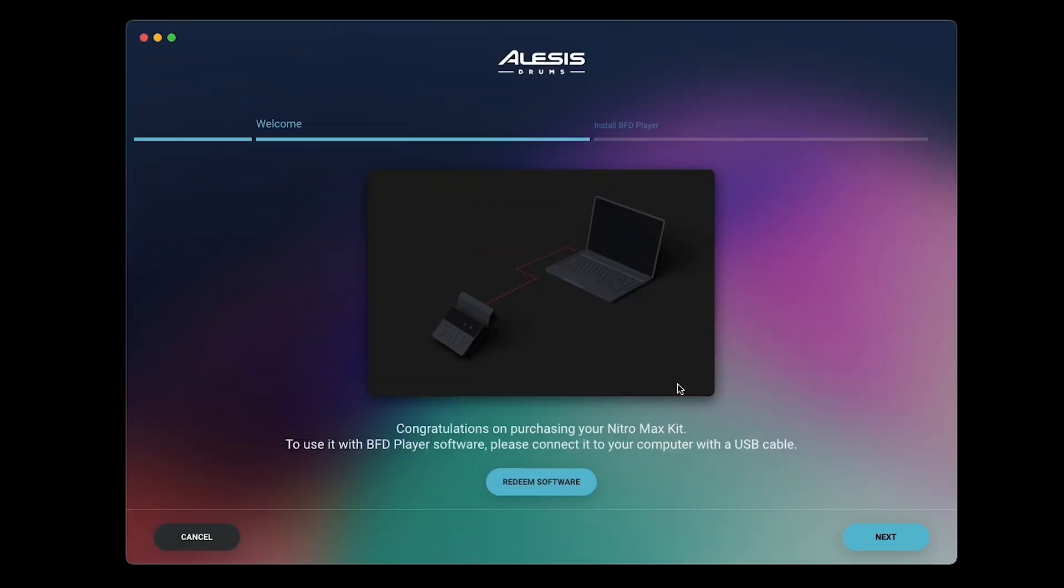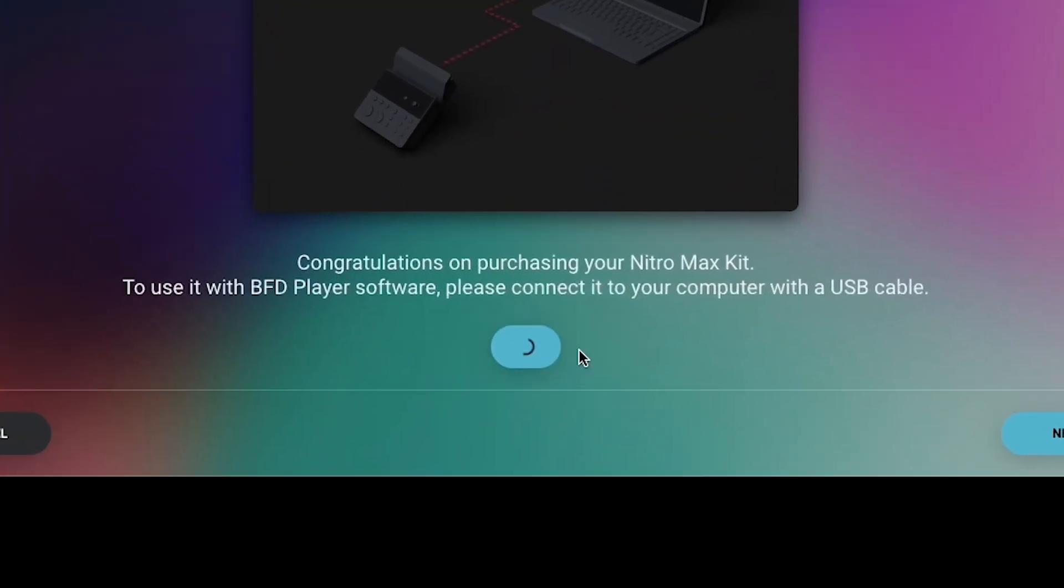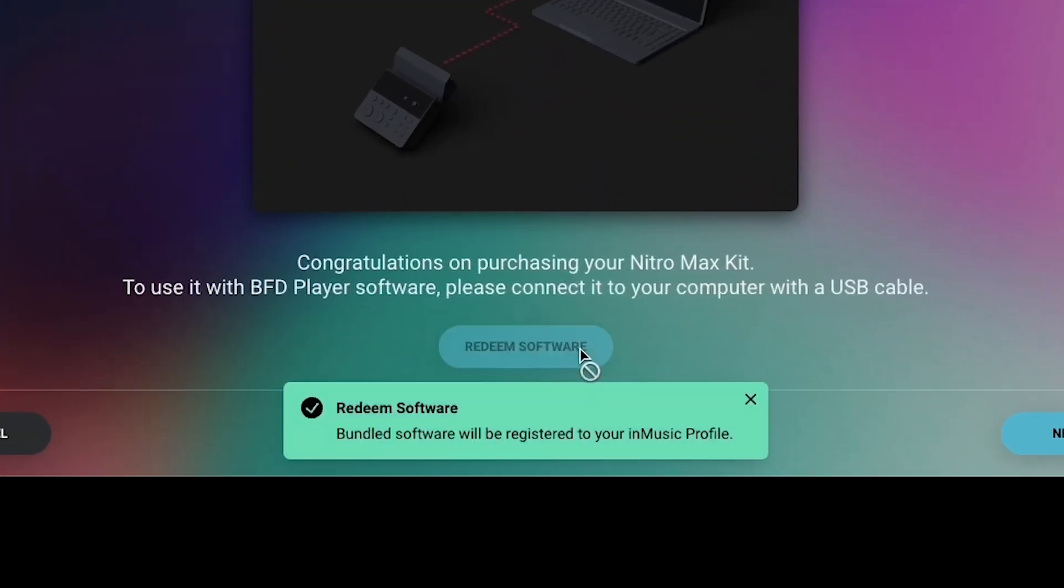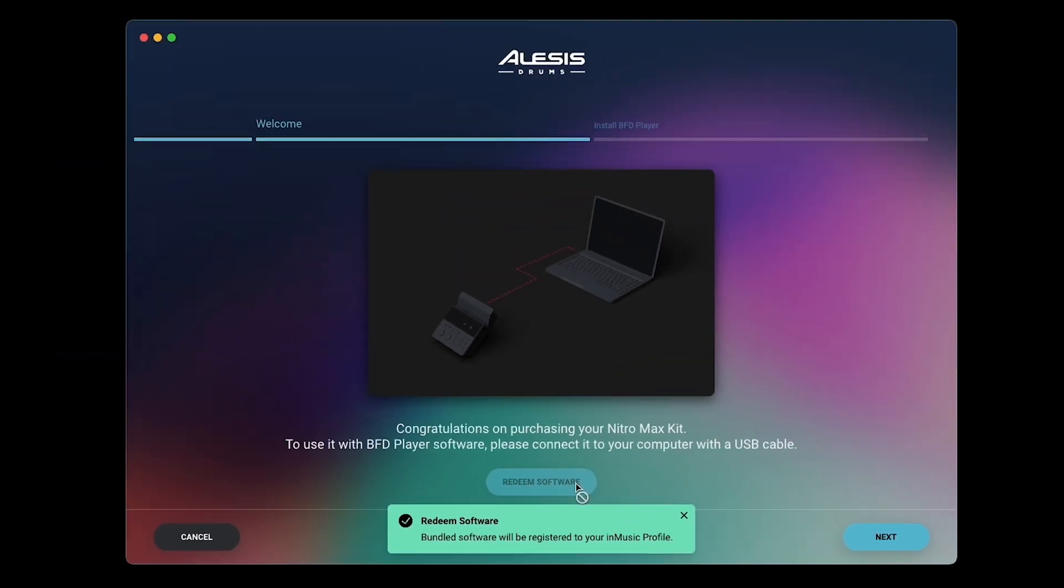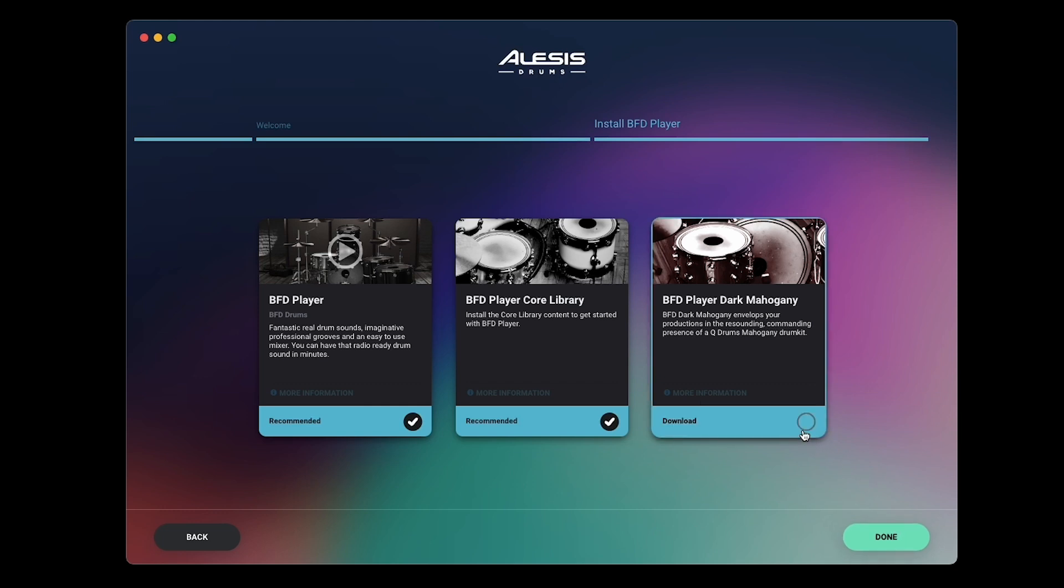In the Software Center, click Redeem Software, and you'll be notified that your software has been successfully registered to your InMusic profile. Click Next, and on the next screen, make sure that BFD Player, BFD Player Core Library, and BFD Player Dark Mahogany are all checked so you have access to their installers, and click Done.